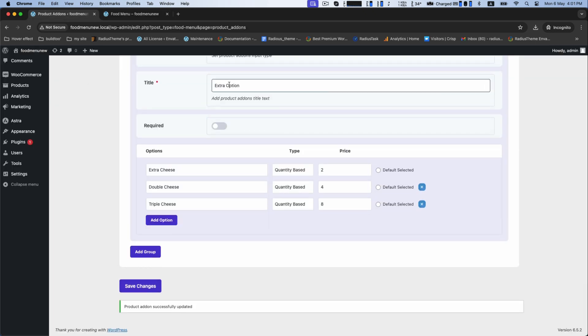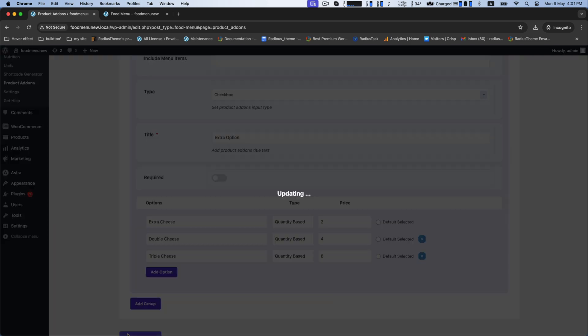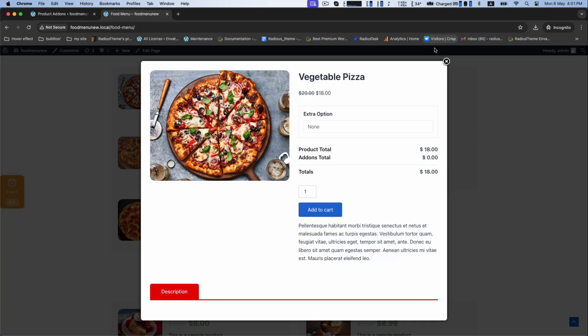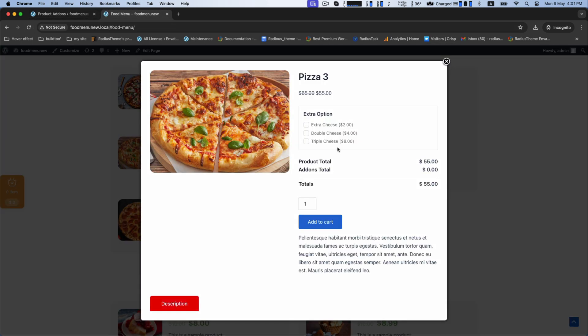But if you prefer checkbox type, you can keep it. Checkbox type options look like this.